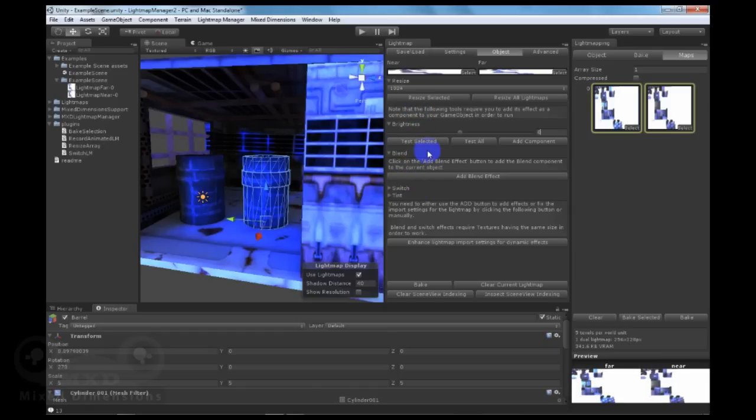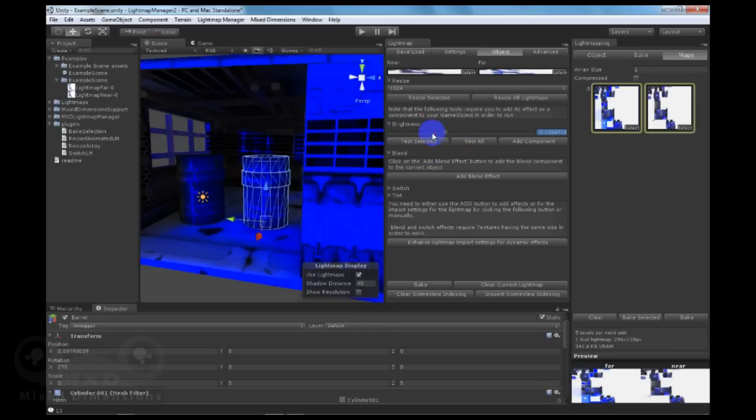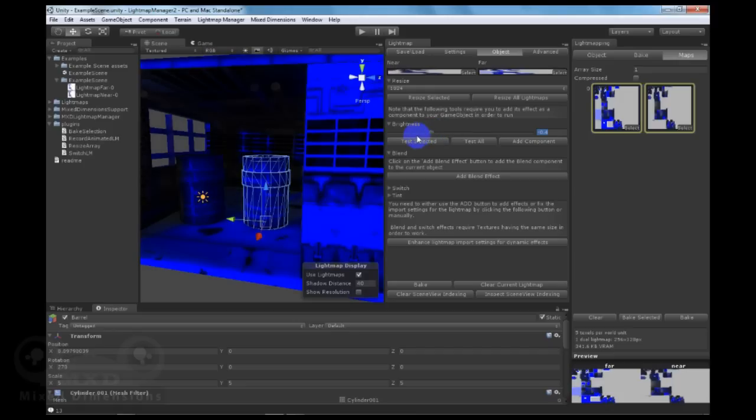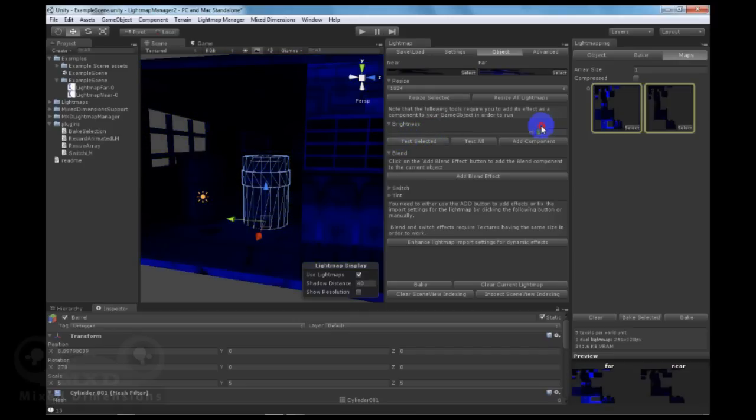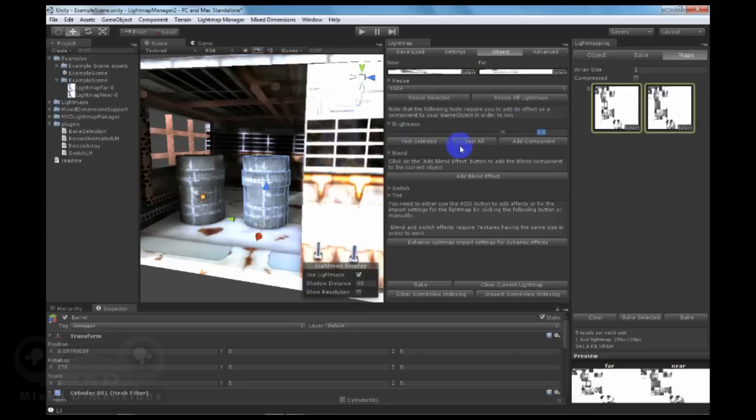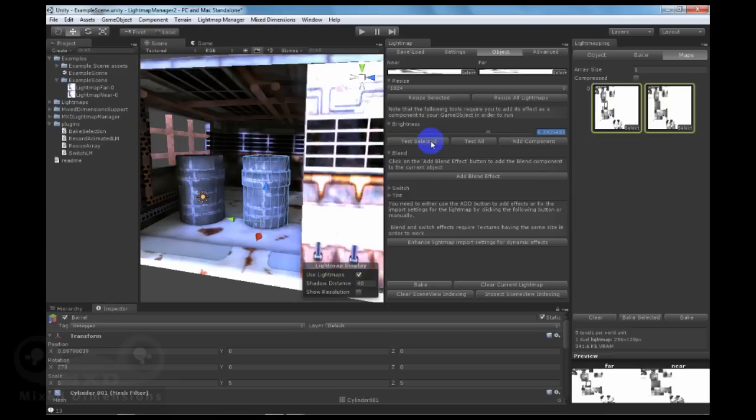Also, you can control the brightness of the lightmaps through the Brightness menu. You can either decrease the brightness or you can increase the brightness instead of redoing the whole lightmapping.